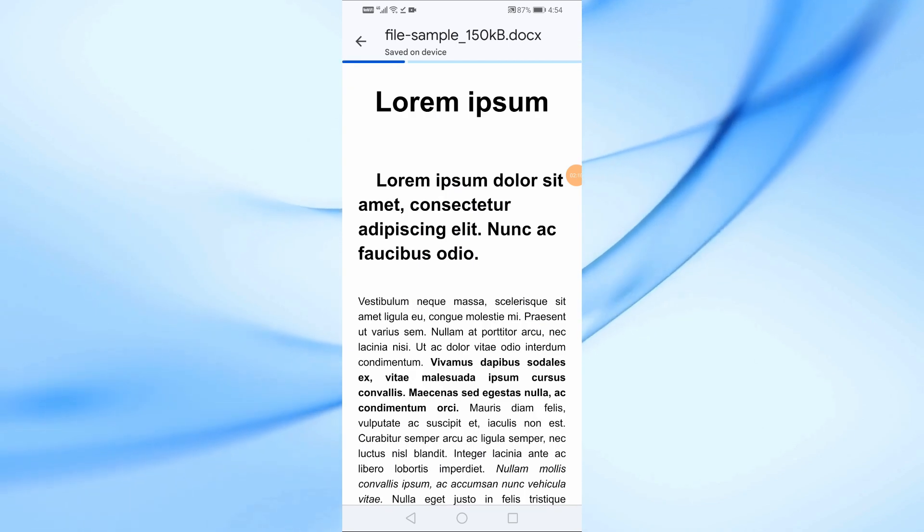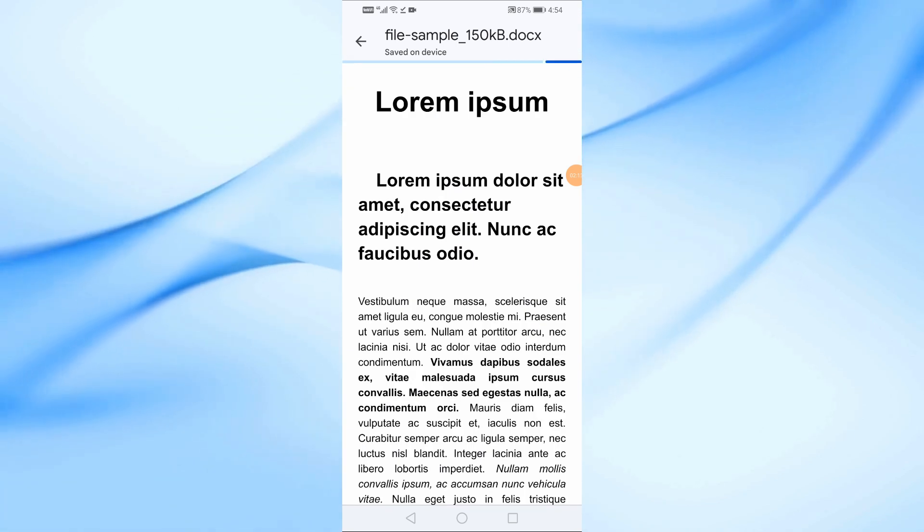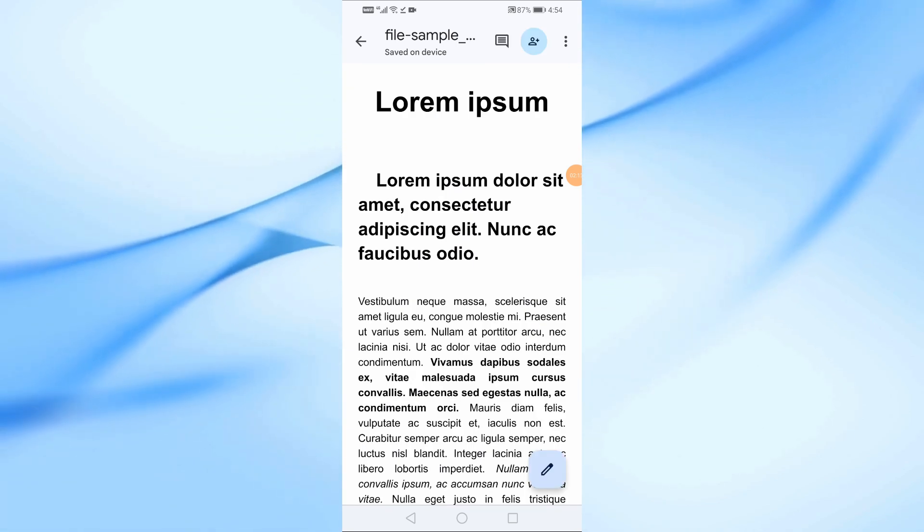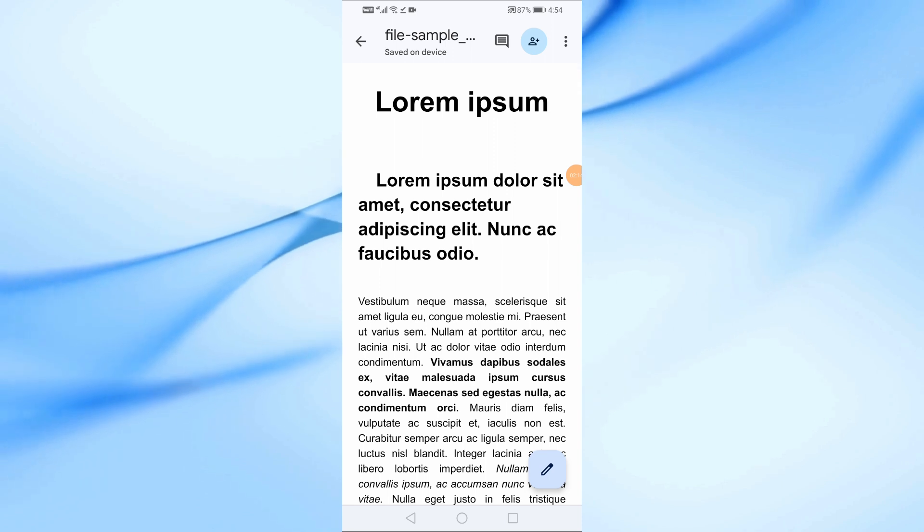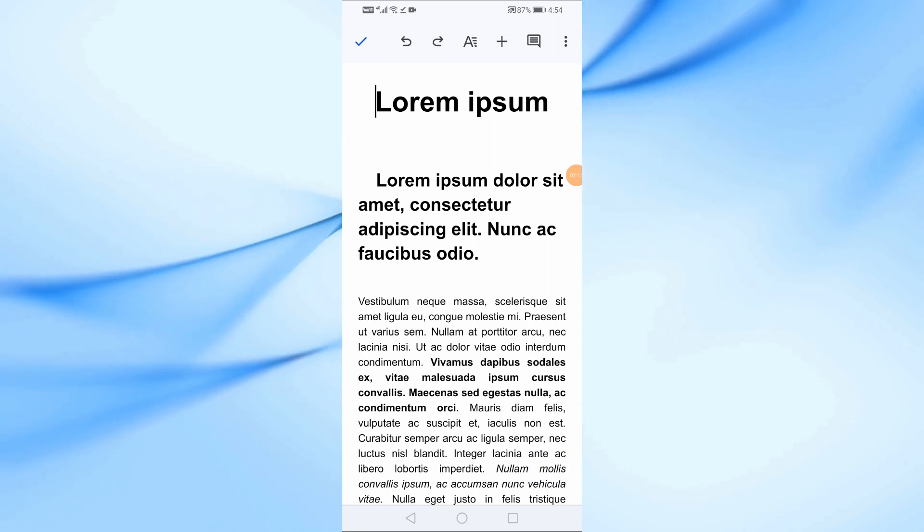As you can see, the PDF has now been converted to a Google Docs format, and you can edit it as needed.